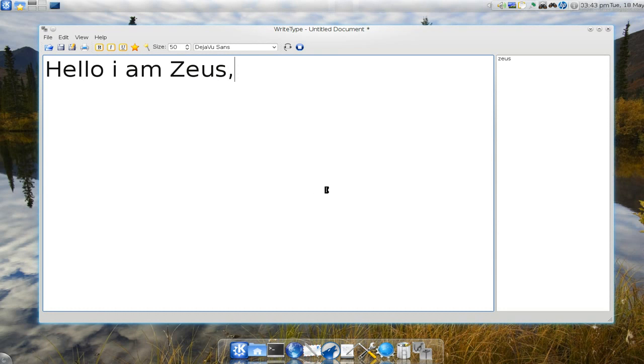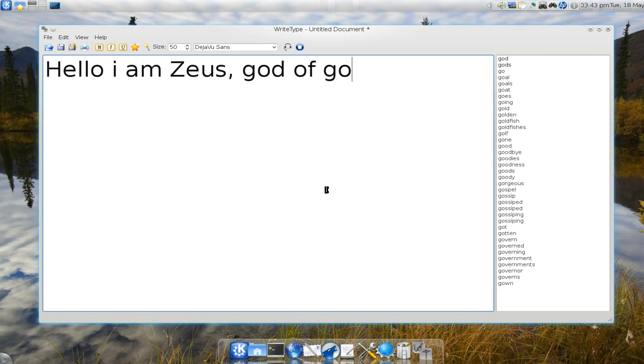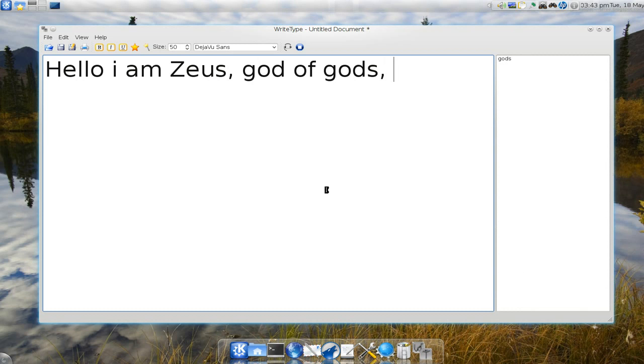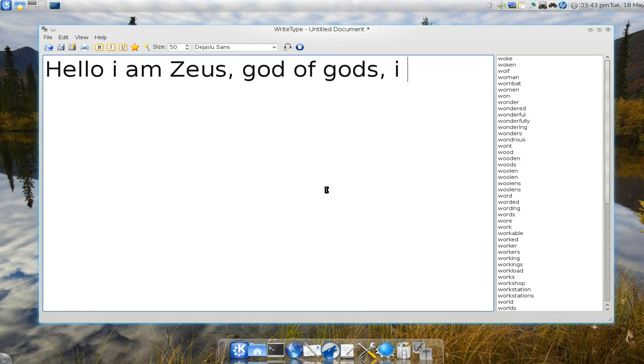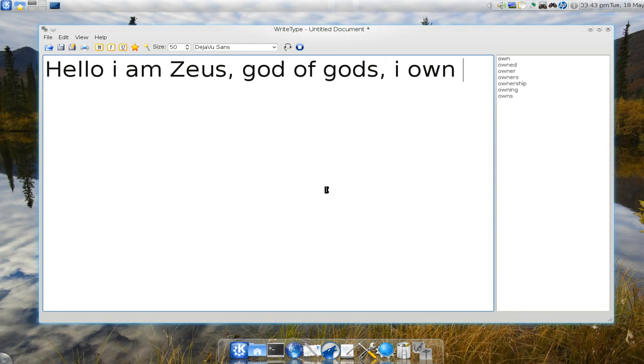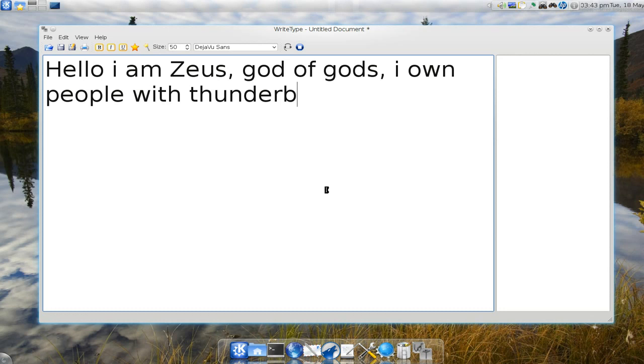So let me show you right here. So hello I'm Zeus, God of Gods. Alright you have like a sentence just like that. Now there's this icon here.